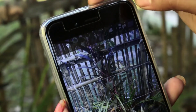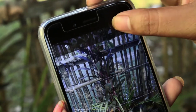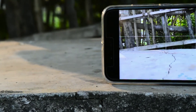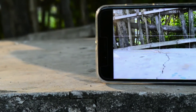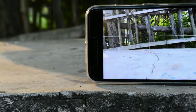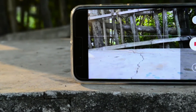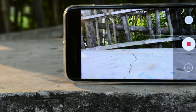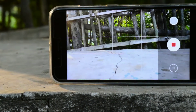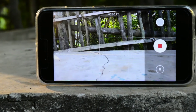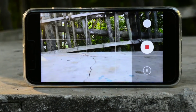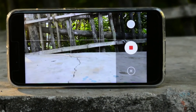All the features are working very fluently. Video quality supports up to 4K resolution, and slow motion works at 60fps in 720p. All features depend on your smartphone's camera.